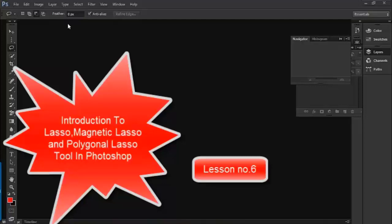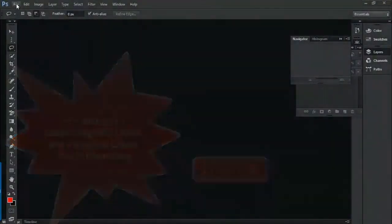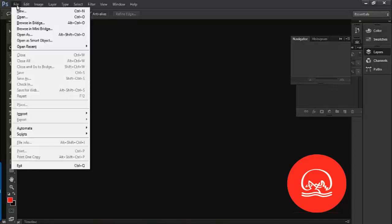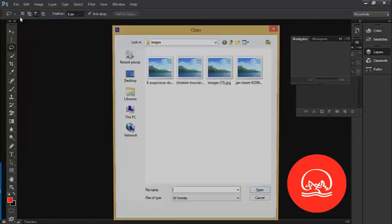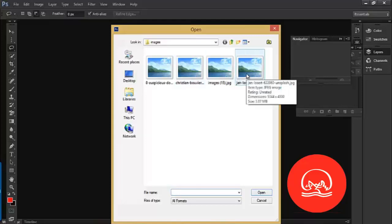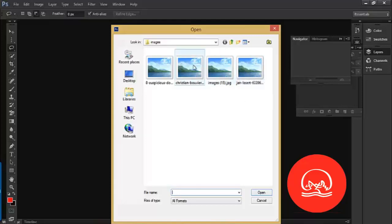Photoshop is a tool for Photoshop. In Photoshop, there is a file menu with an open option. It is a tool for Photoshop.